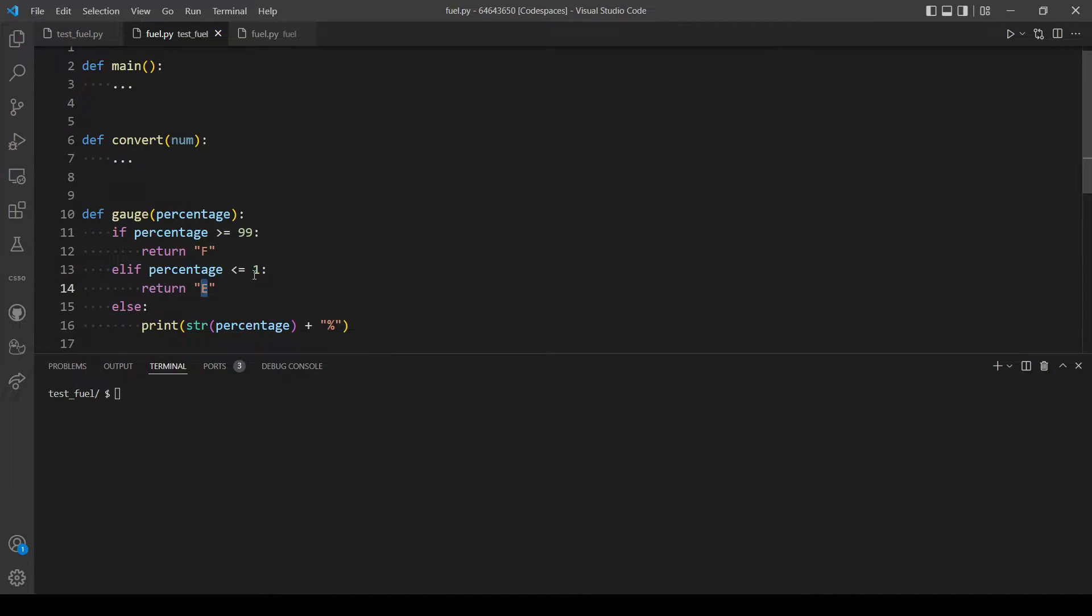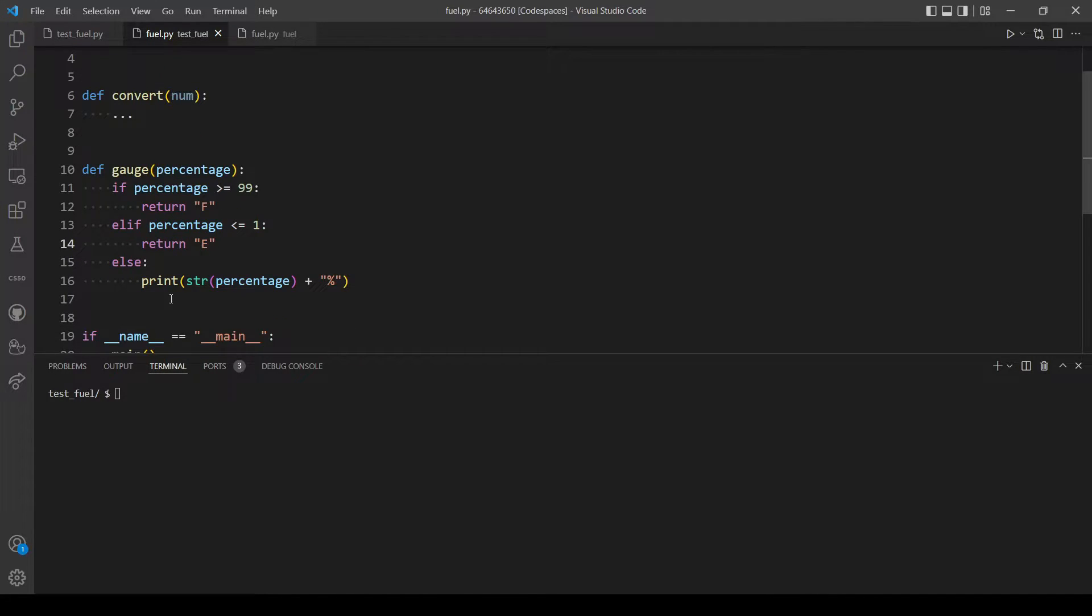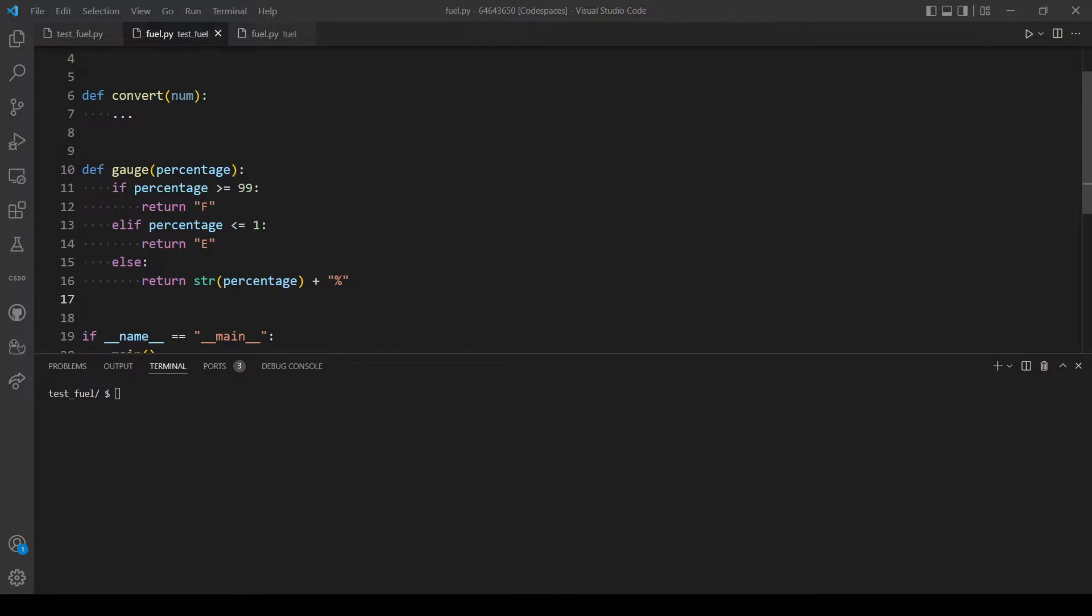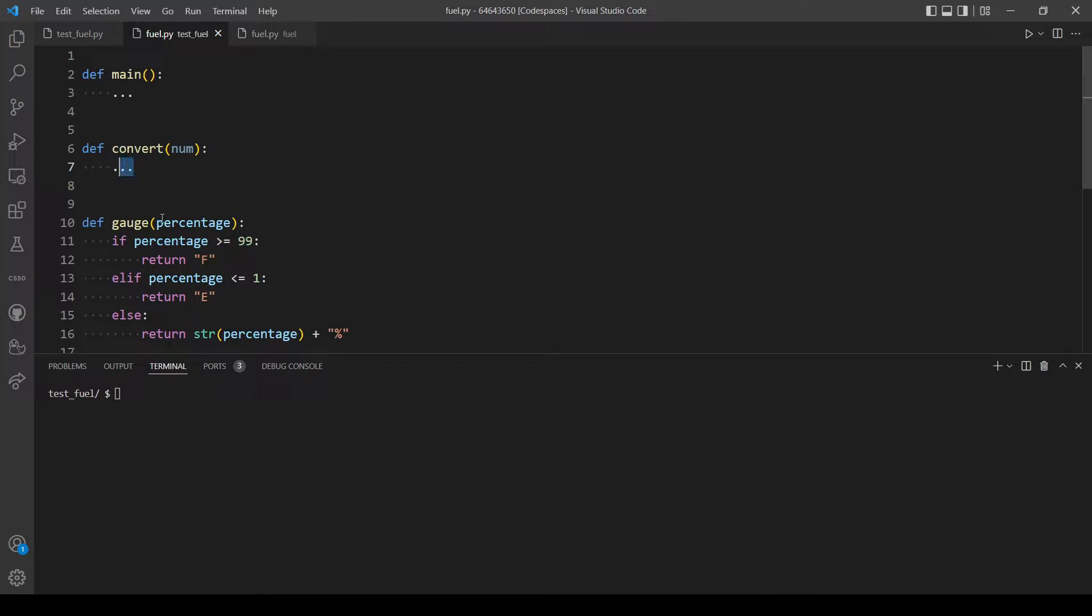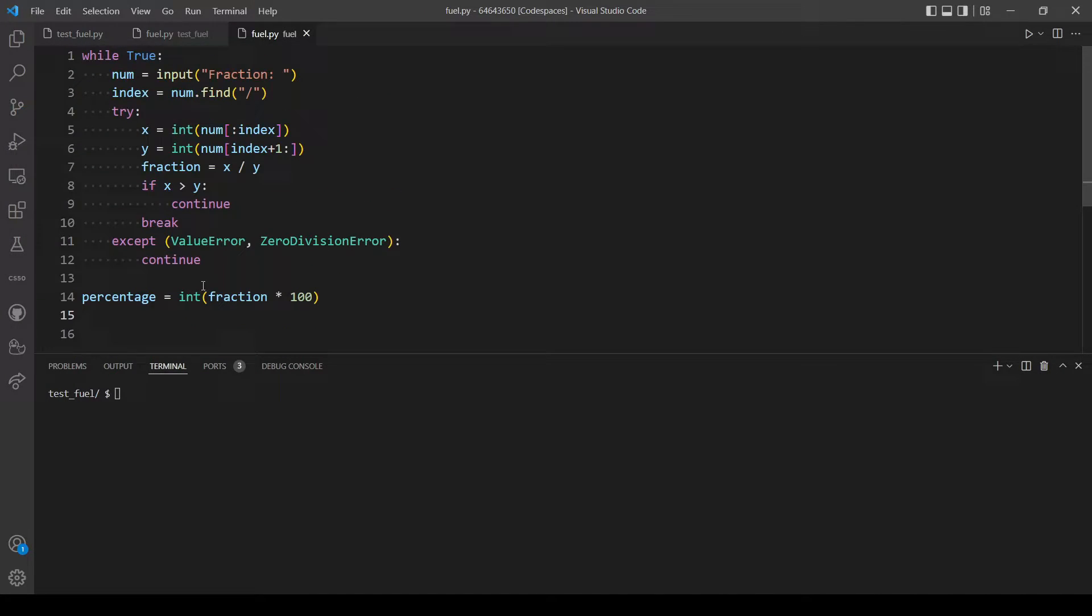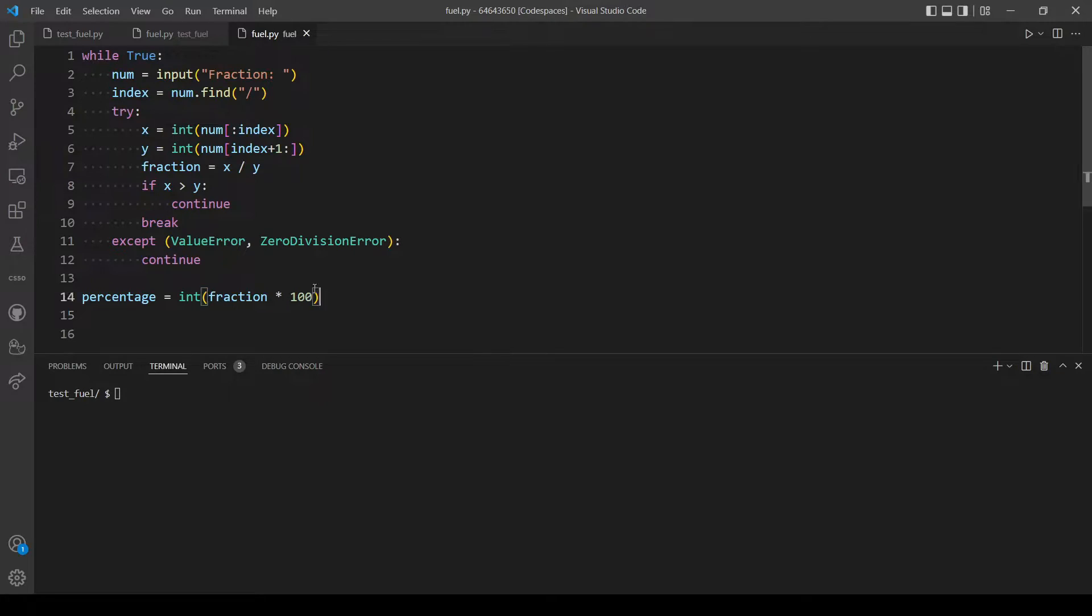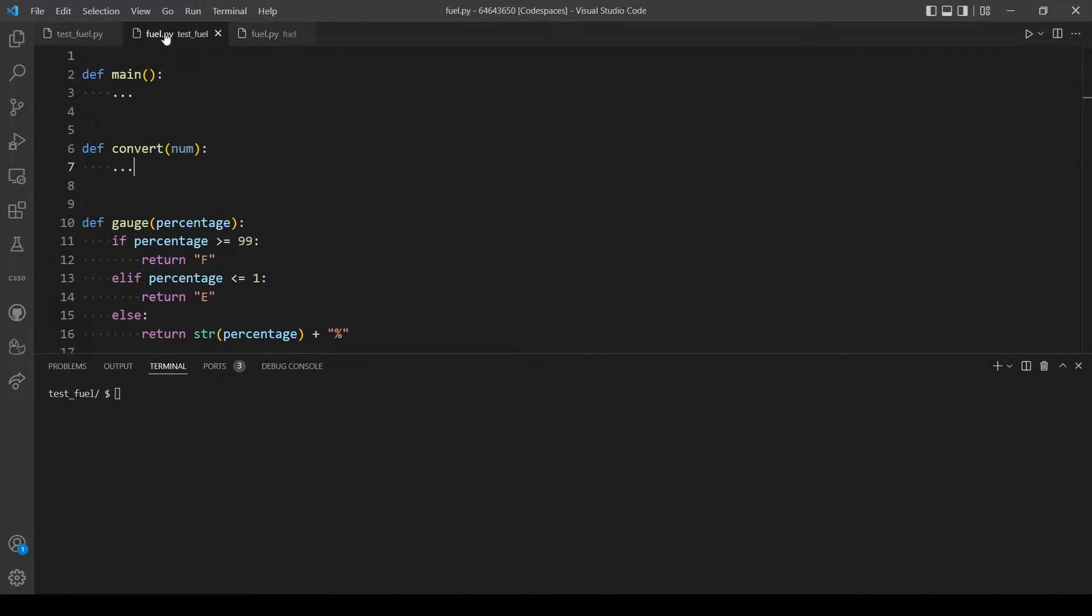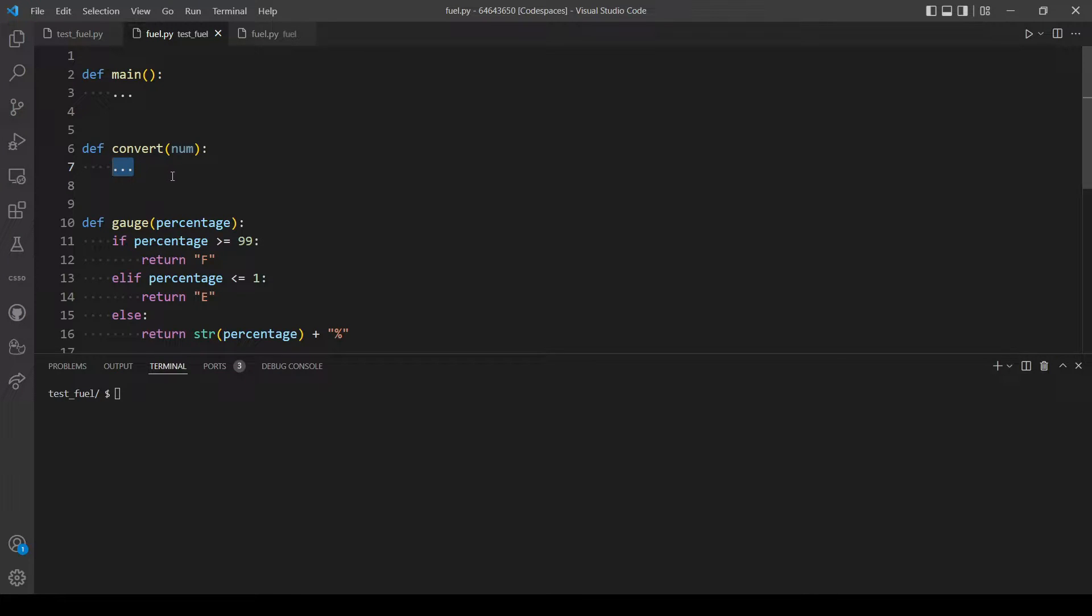And now let's modify our convert function here. So let's take the rest of the code and paste it here.